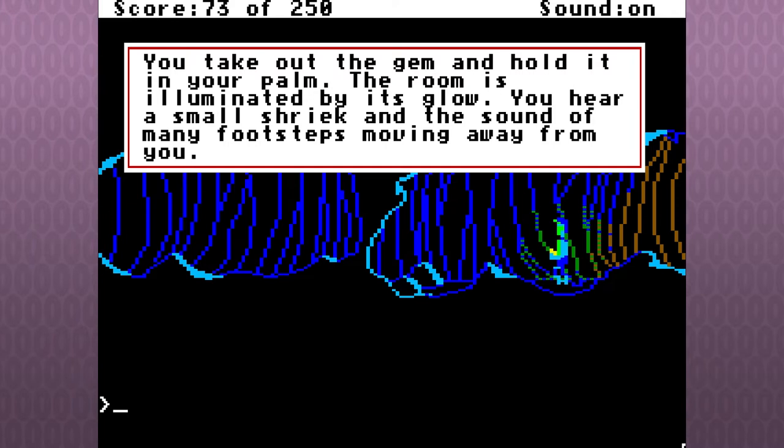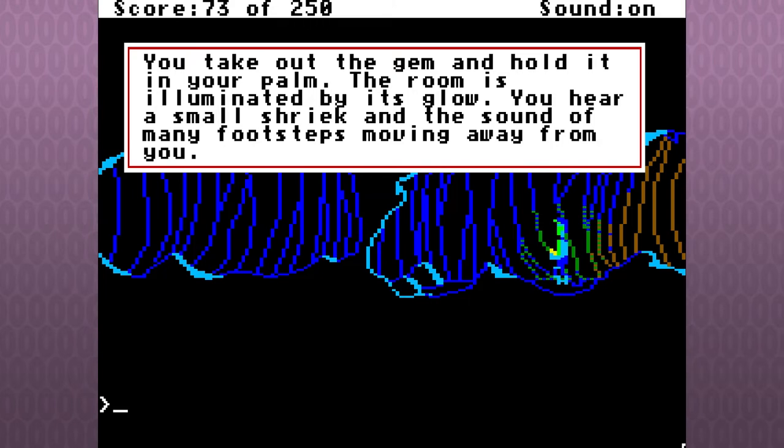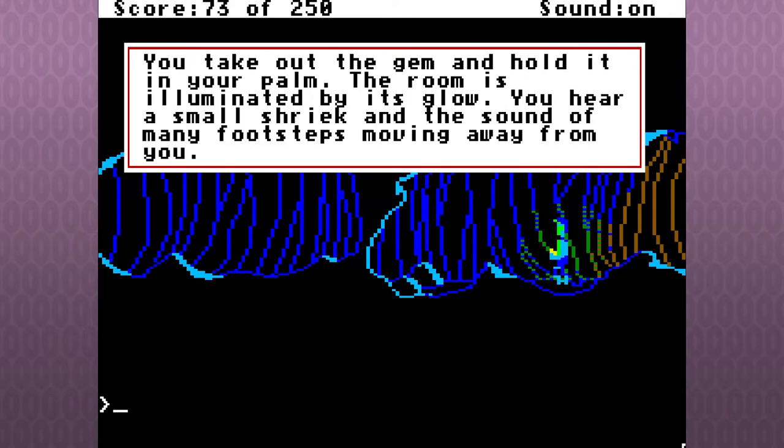Use Jem. You take out the Jem and hold it in your palm. The room is illuminated by its glow. You hear a small shriek and the sound of many footsteps moving away from you.